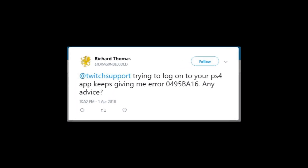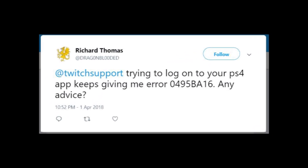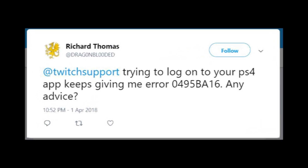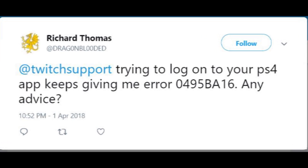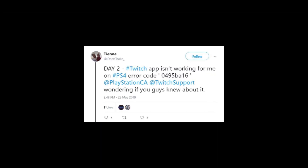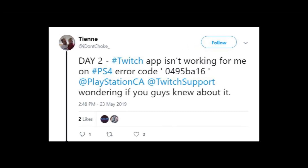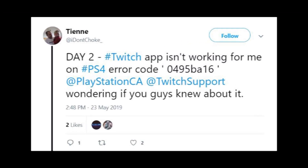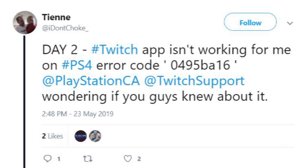Hey guys, welcome to my YouTube channel. Let's talk about the problem with logging in to Twitch through PlayStation 4. I know that a lot of people get the same error code when they try to login to their account on PS4.